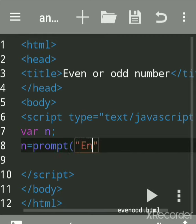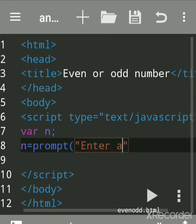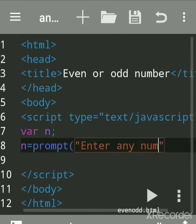Enter any number, because we want to find whether that number is even or odd.